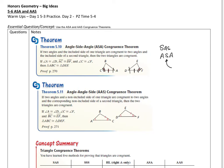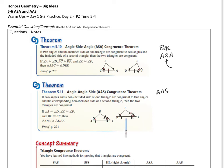Then we've got angle-angle-side. Notice with this one, nothing's sandwiched in between. Here's angle A, there's angle D, then the next consecutive angle, and then the side. The side is not in between the two angles. You could also do angle-angle-side using side AB if AB were congruent to DE — either way works, as long as the side is not between the two angles. That would be angle-side-angle.